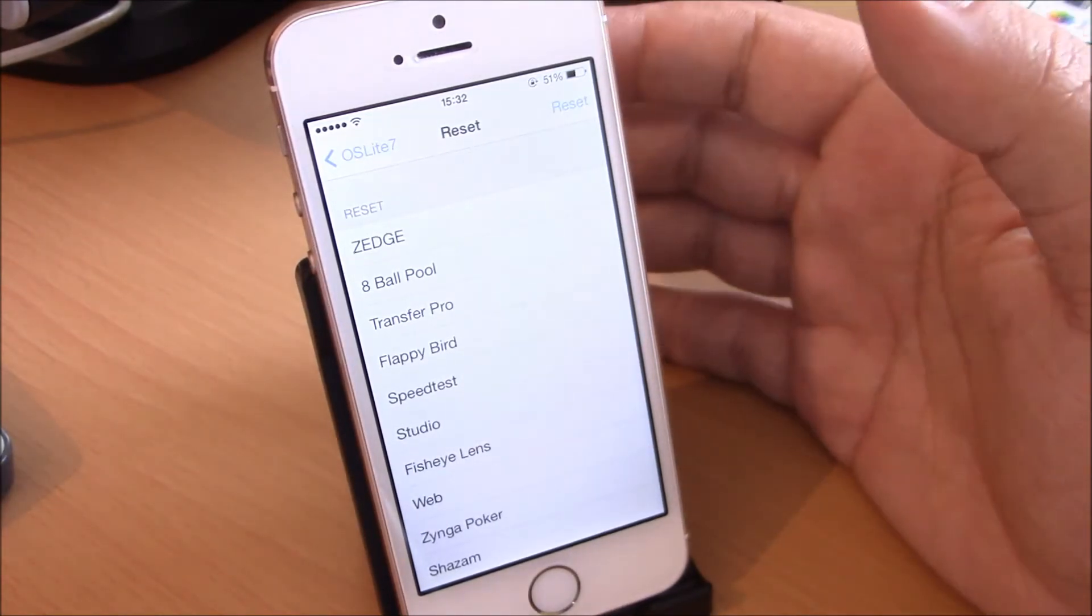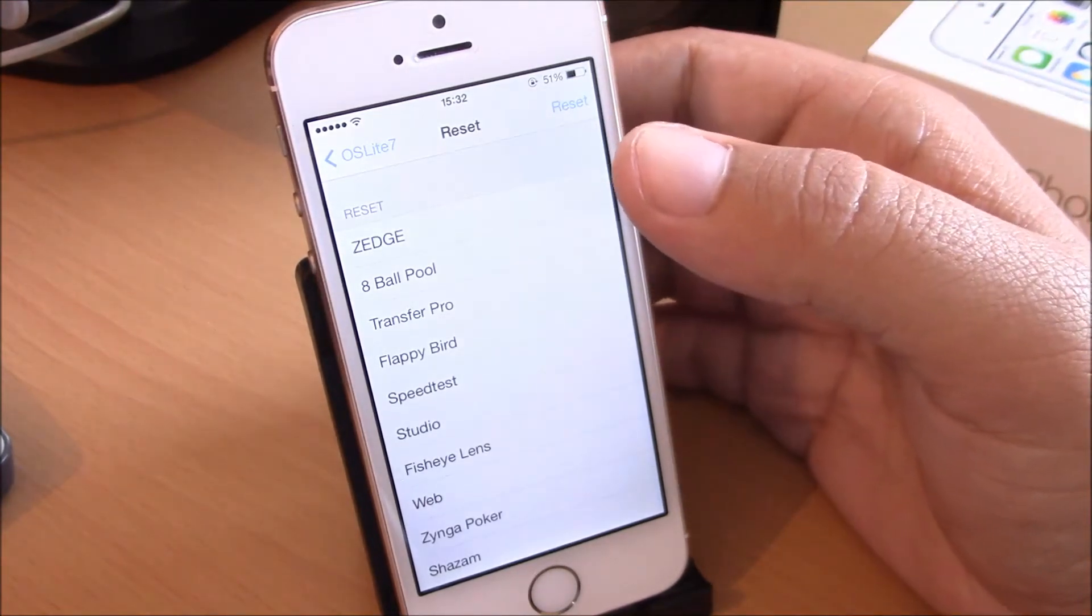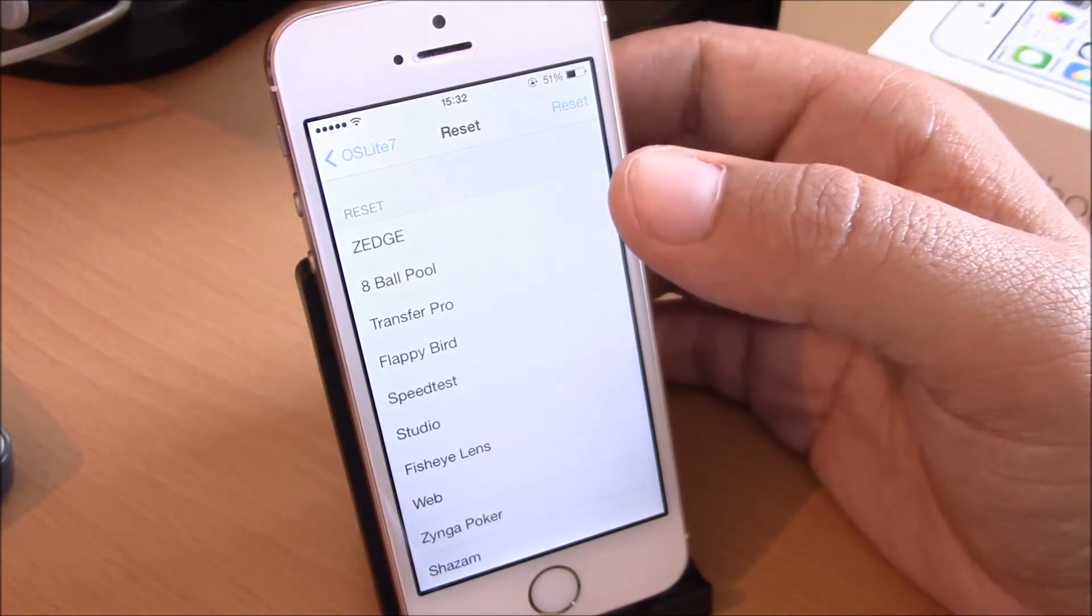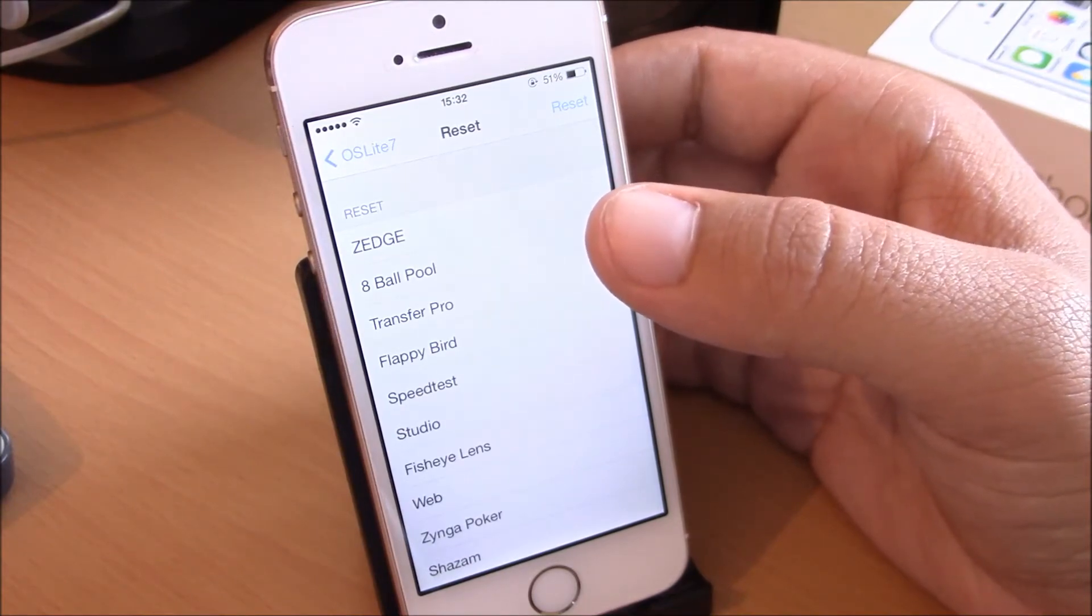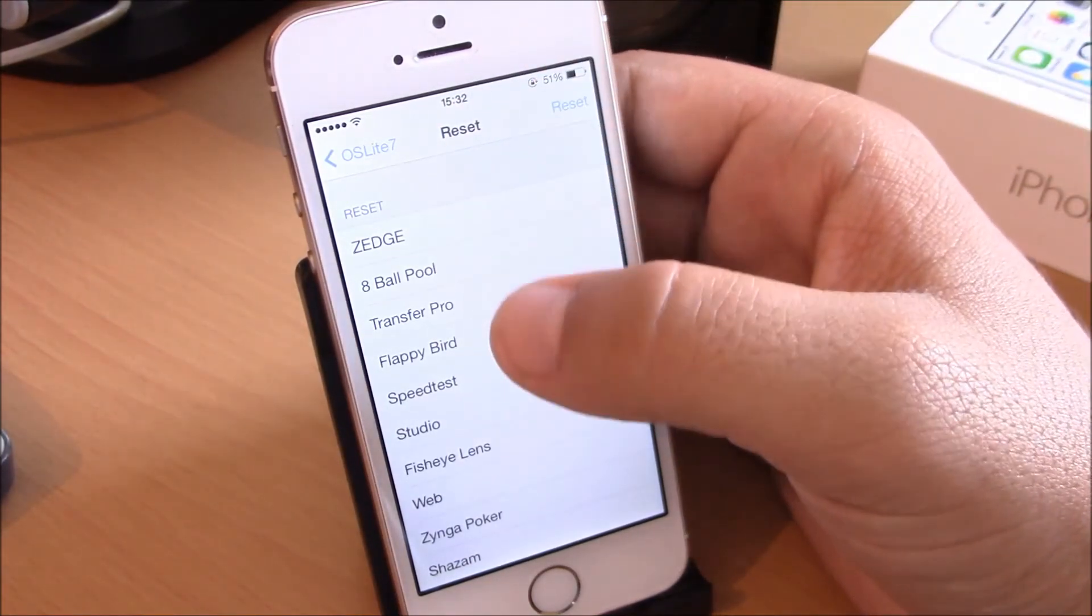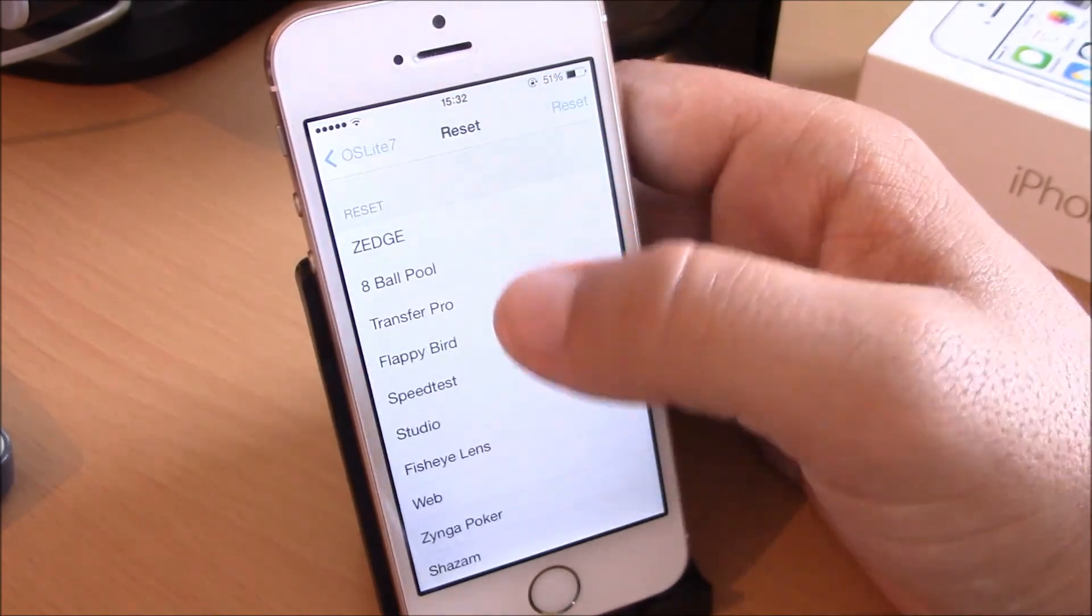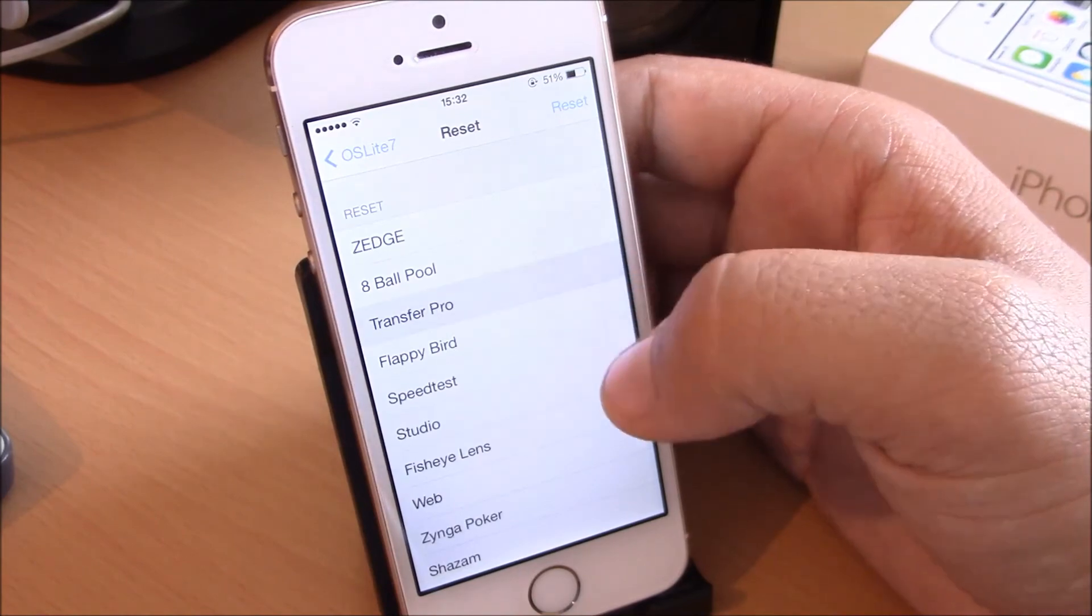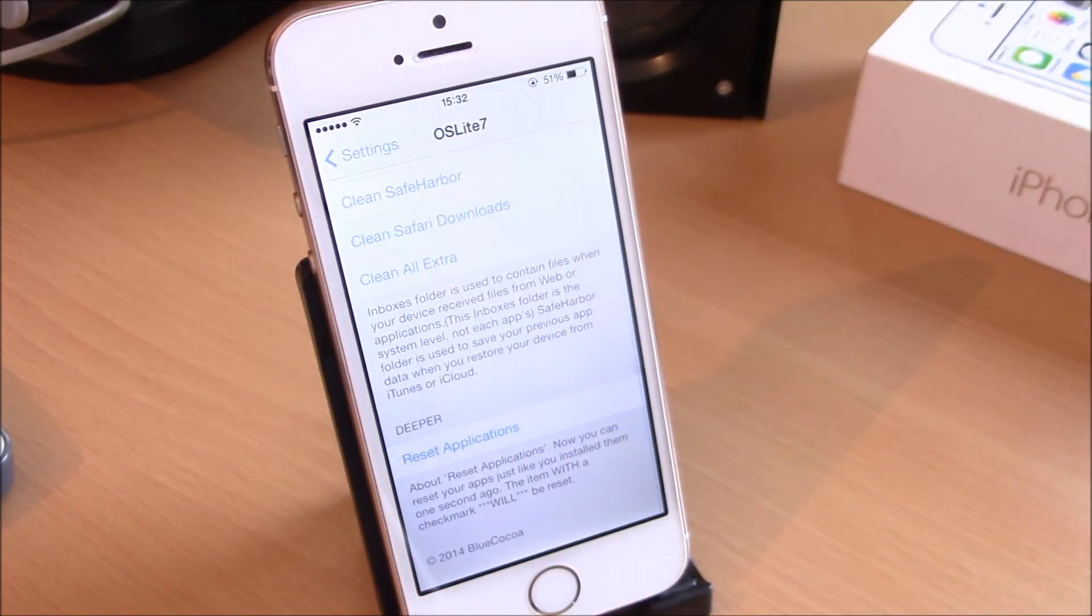It will clean all the files and temporary files of that application. It will reset it just like the moment you install it first. All you have to do is go to reset applications, choose an application, and then just hit reset there and it's done.